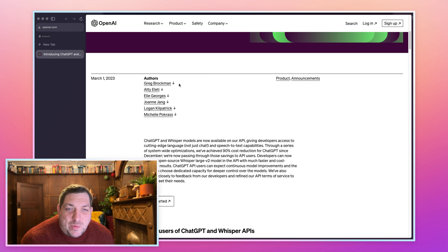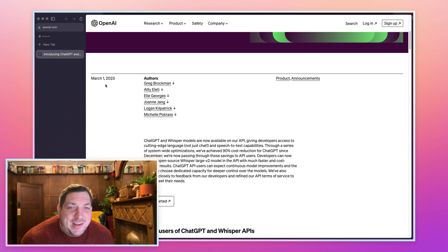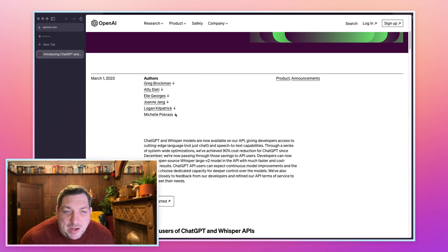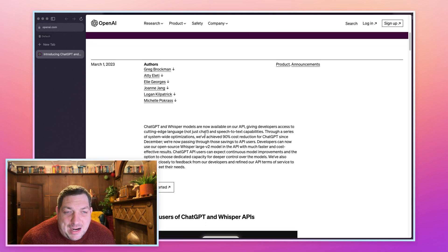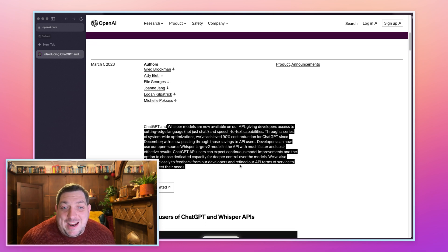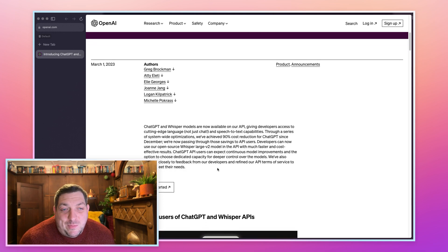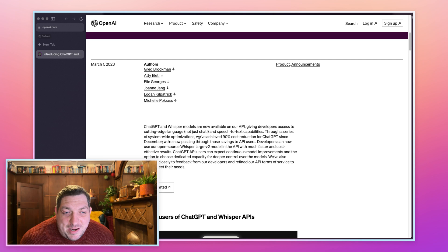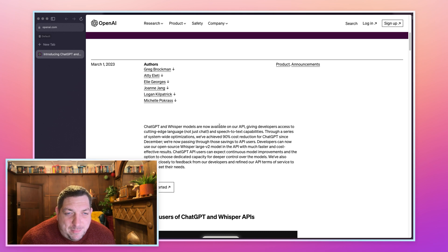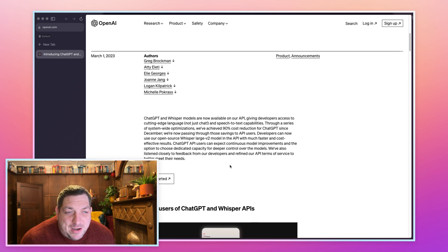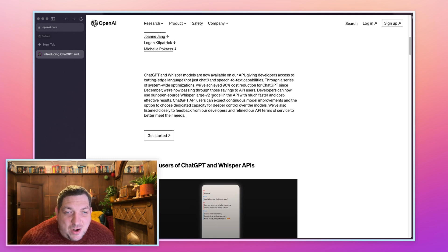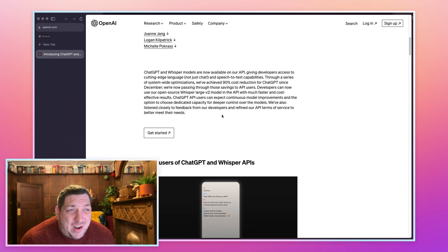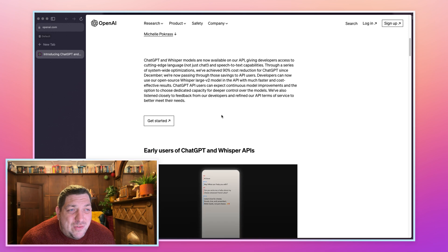First of all we have the announcement March 1st 2023, the authors of the announcement. ChatGPT and Whisper are now available as APIs which are available through the OpenAI API. They are much faster and the costs are better, and I think the costs are really interesting.